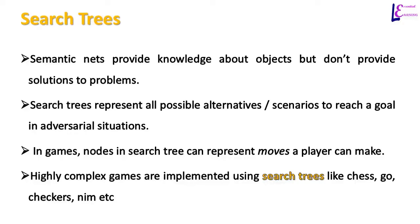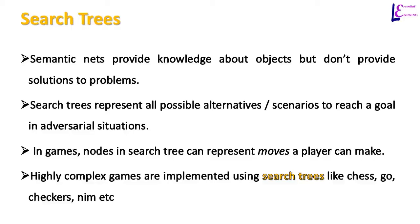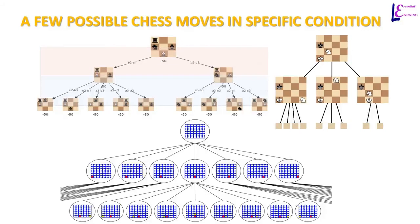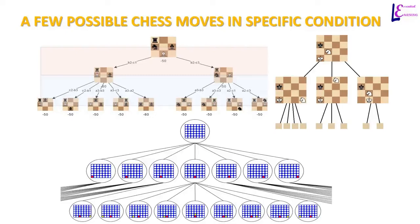Search trees list all possible alternatives or scenarios to reach a goal in adversarial situations. Search trees are mostly used to represent all the moves a player can make in a game. A move by one player is represented by a node in search tree. Paths down that node represent options left to next player. Highly complex games like chess, go, checkers and nim are implemented in computers using search trees. Figures here represent few possible chess moves in the form of search tree.